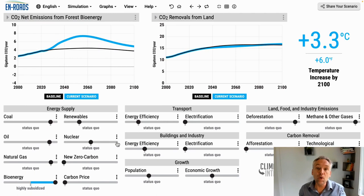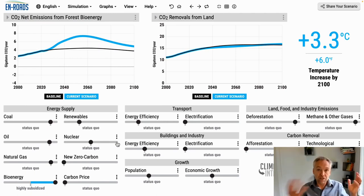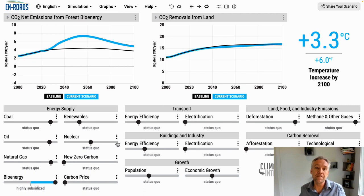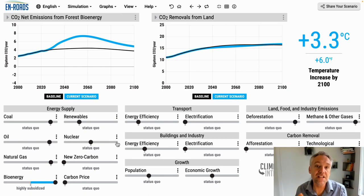We can see that it's always a producer of net emissions throughout the whole century. So the other way to look at this net effect is in the stocks.